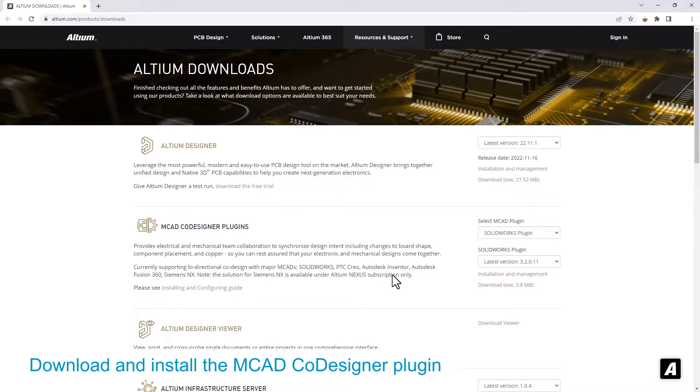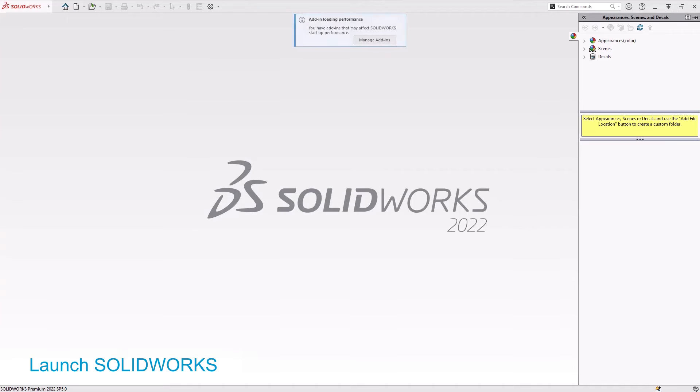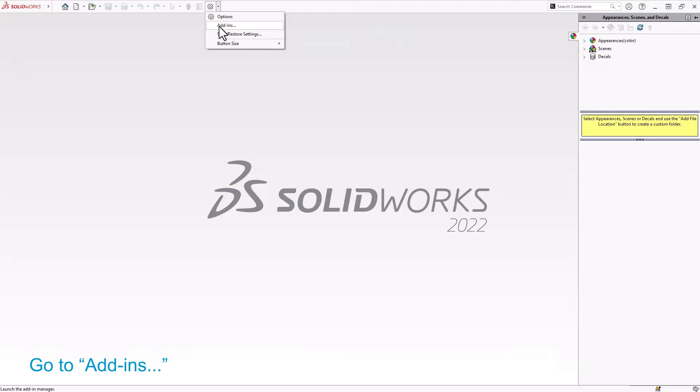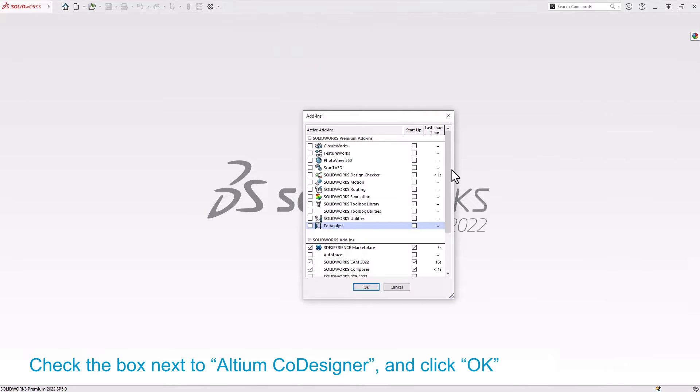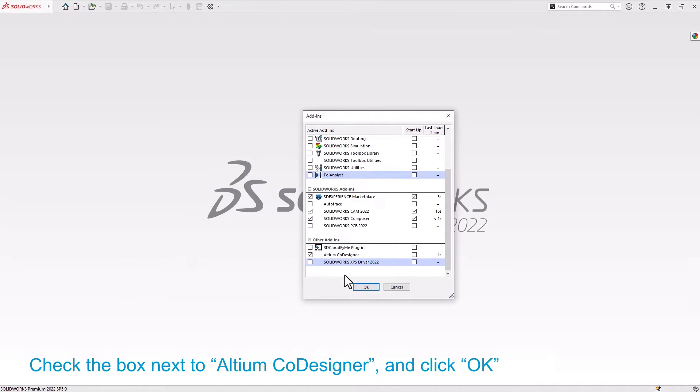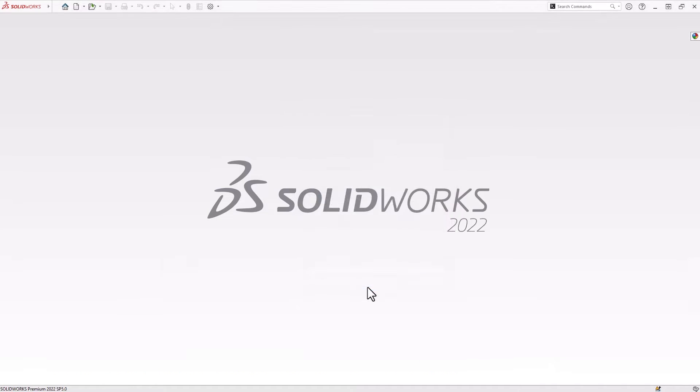When you open SolidWorks, the plugin may not launch automatically. To launch the plugin, go to the add-in settings, find Altium co-designer on the list, and enable the activation checkbox.